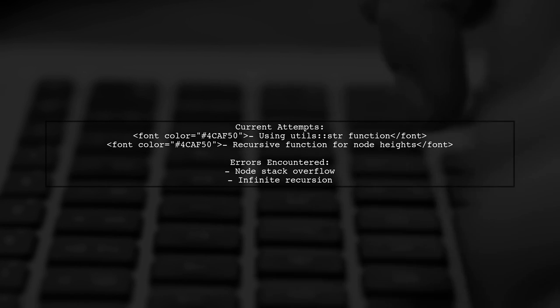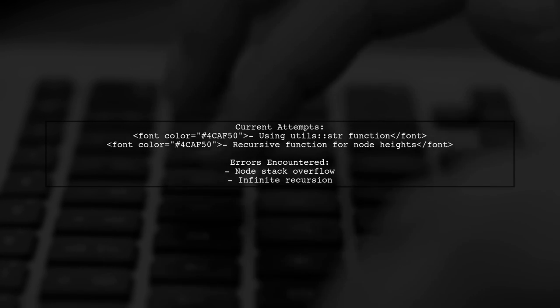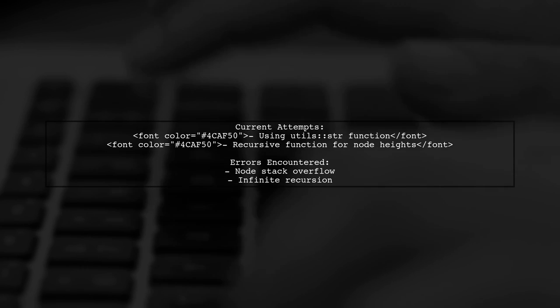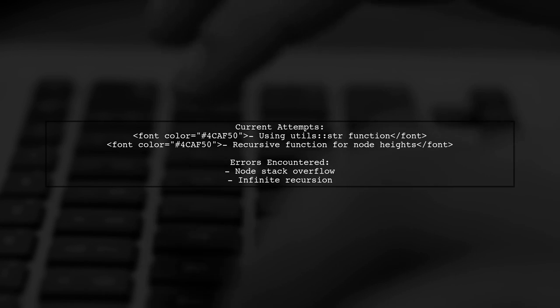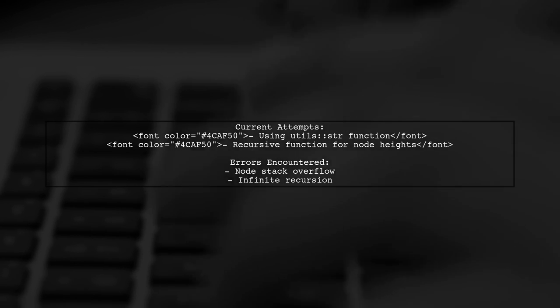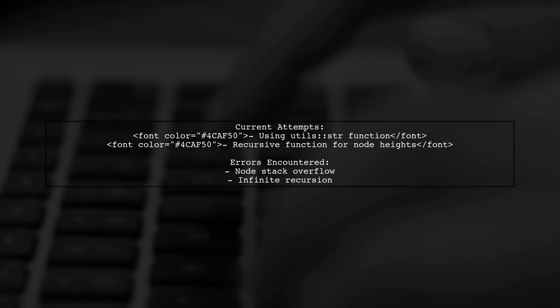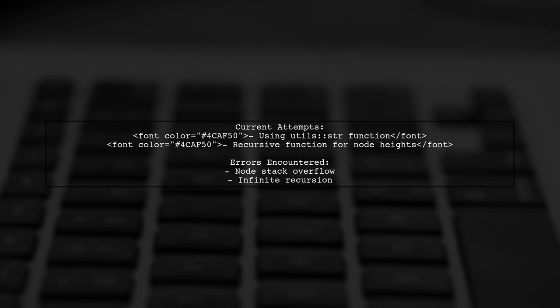So how can they successfully retrieve the node heights in a breadth-first search order? Let's explore some potential solutions together.